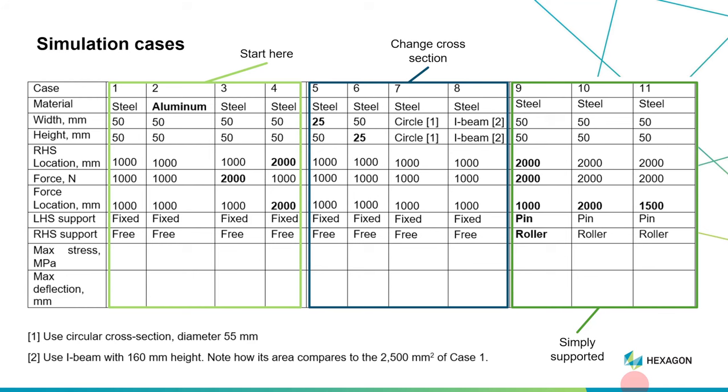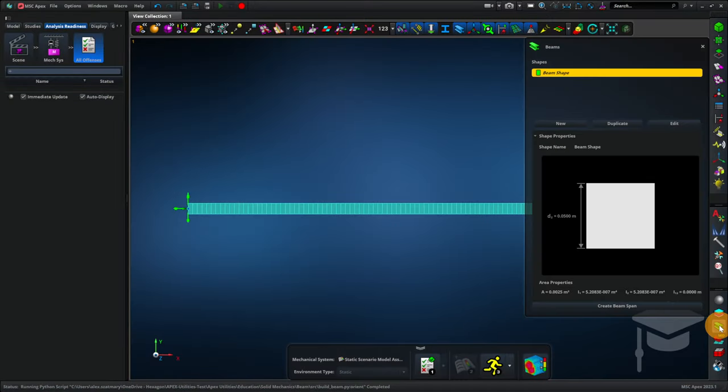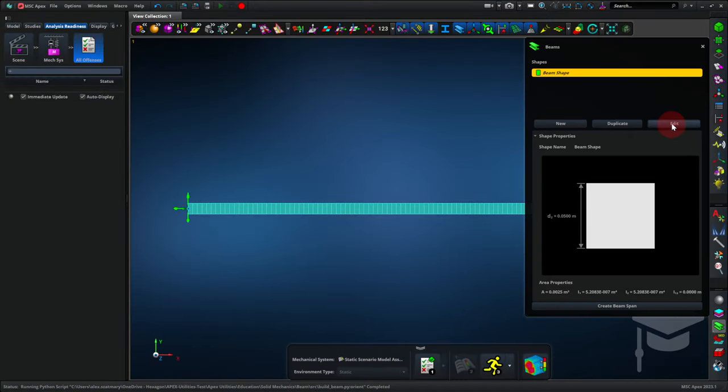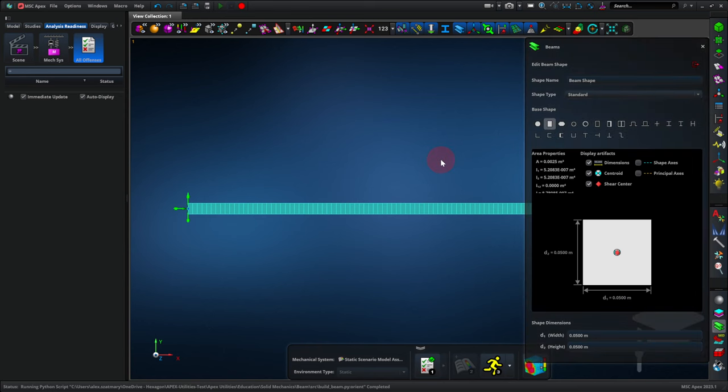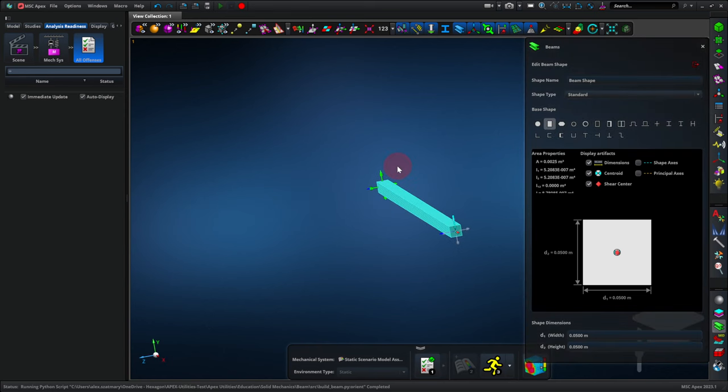Now I'm going to show you how to change the cross-section of the beam. Like we might need to change its width, make it have a circular cross-section, or make it have an I-beam cross-section. First let's change the width or height of the beam. We can do that by entering the beams tool and click edit. And let's click and drag with the middle mouse button so we see the end of the beam.